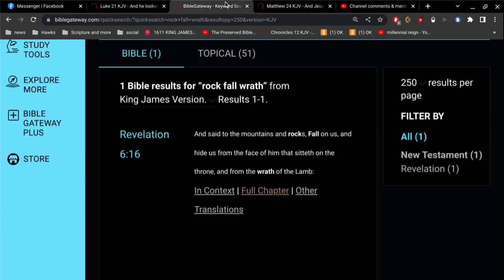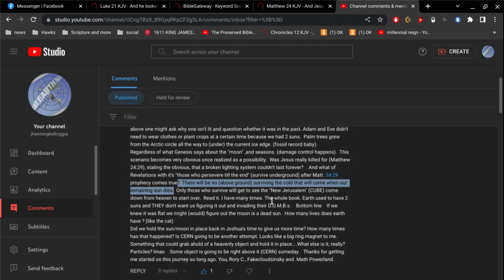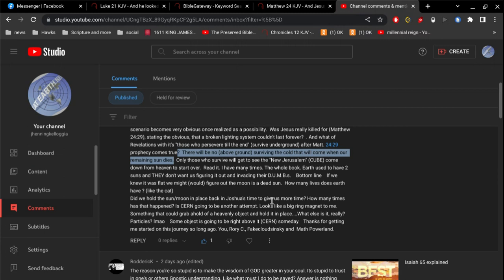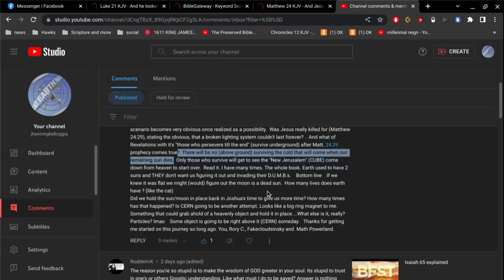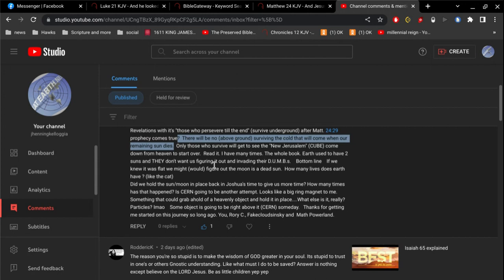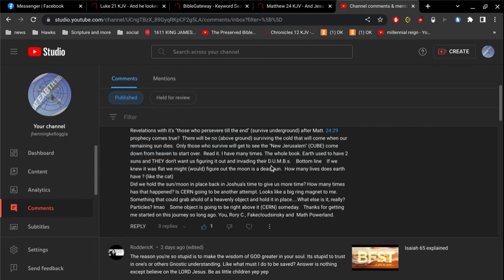We also read a similar passage in Luke 21, where it says, Men's hearts will be failing them for fear and for looking after those things which are coming on the earth, for the powers of the heaven shall be shaken. So, when it's the end of the world, unsaved people are going to know it's over for them. They're not going to repent. They're not going to say, oh, I believe. No, they never believe. They still won't believe, and they'll die in their unbelief. And as we see here in Revelation 6, they'll try to hide, and they won't be able to hide. And, we, nobody knows what exactly the city of God will look like when it comes down from heaven. Of course, I'll contend that the dimensions are consistent with a pyramid. I know some people say a cube. Not a big deal. The whole book, Earth used to have two suns, and they don't want us figuring it out and invading their dumbs.